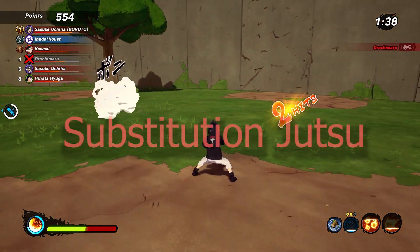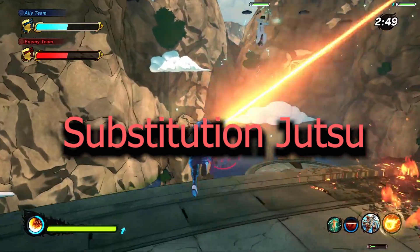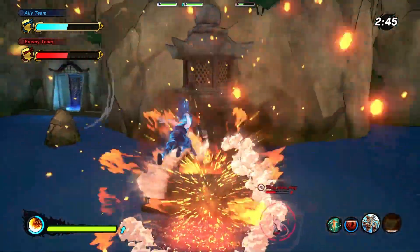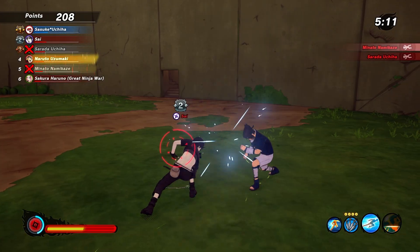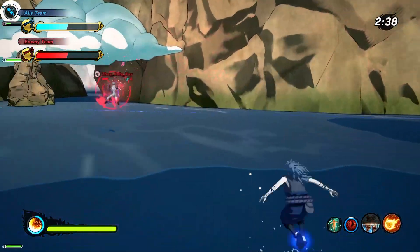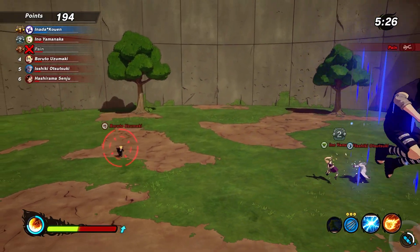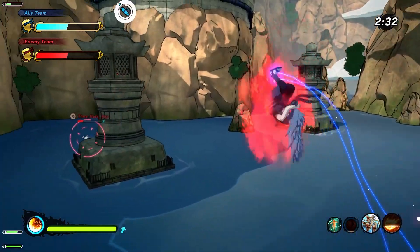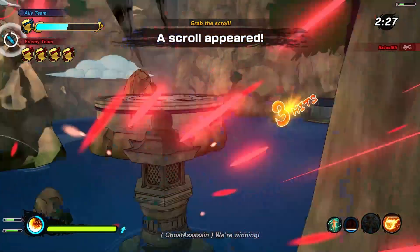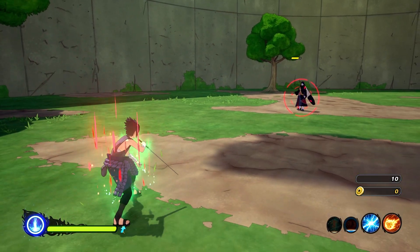Sasuke can use the substitution log since it's a jutsu that everybody who goes to the academy learns. During the prelims of the chunin exams, Sasuke disappeared the same way Rock Lee does before starting his lions barrage, so high speed movement is another substitution Sasuke can use. While training with Kakashi, Sasuke gained the ability to move just as fast as Rock Lee with his weights removed, so swift movement is also added to his substitution list. After absorbing Orochimaru, Sasuke gained access to the power of the white snake, which allows him to heal faster than others, so he can use the emergency exit substitution.